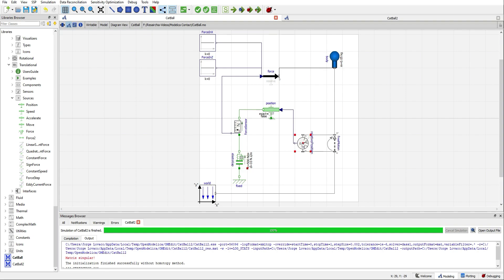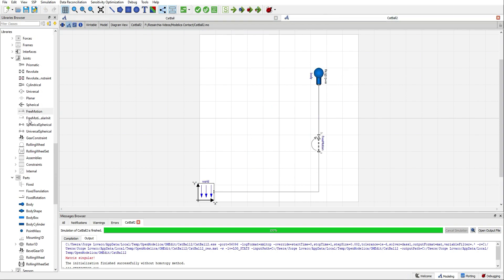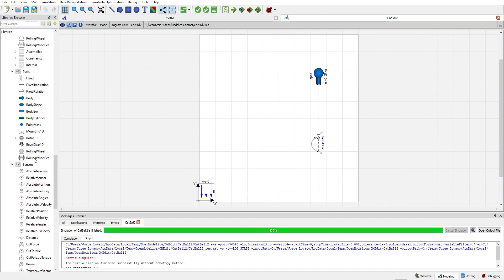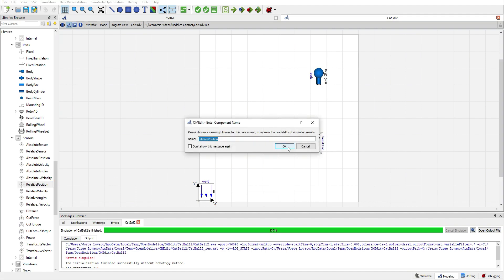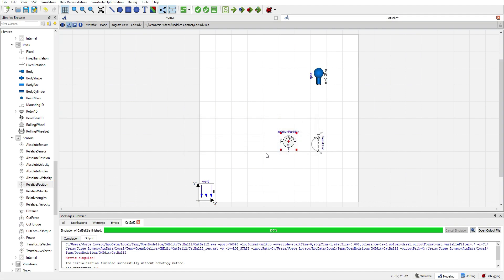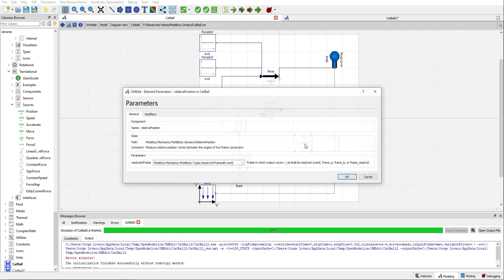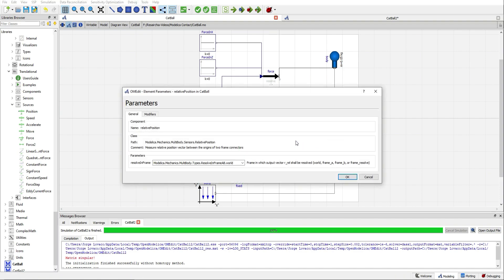For doing so, I will use this sensor, the relative position sensor. We need to pay attention to the frame A and B. Let's check how it's connected over here. So, B goes with B and A goes with A. The only parameter that we can find inside is ResolveInFrame. And we need to be sure that we are choosing World.